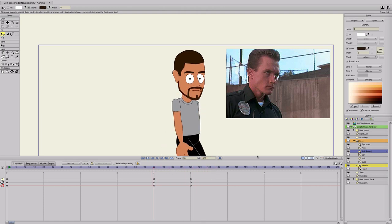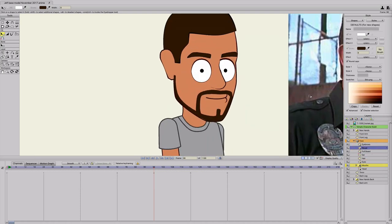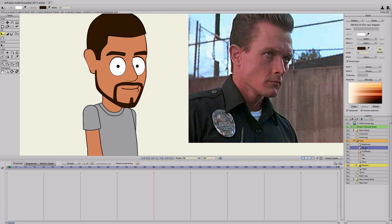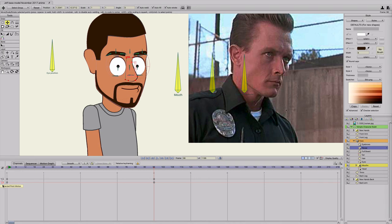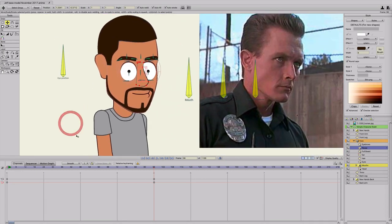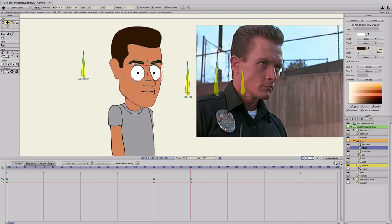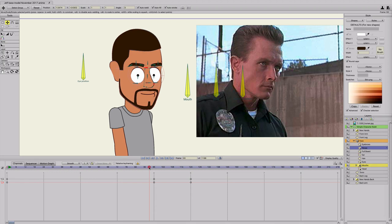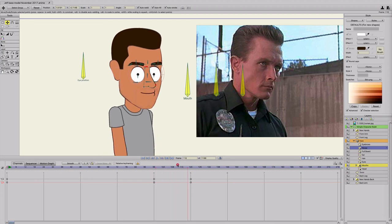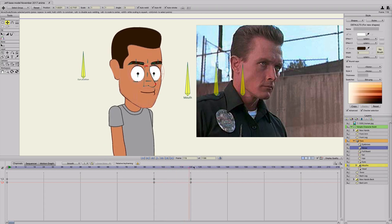Now go ahead and do the same thing for the nose. Go to frame 96, select the nose, and make sure it's points that you're changing — because you want to change the shape. Then on frame 120, just move it — his nose is a little bit longer. Move the points around. This isn't going to be perfect, but you can do the same thing for the eyebrows. From 96 to 120, his nose morphs a little bit.